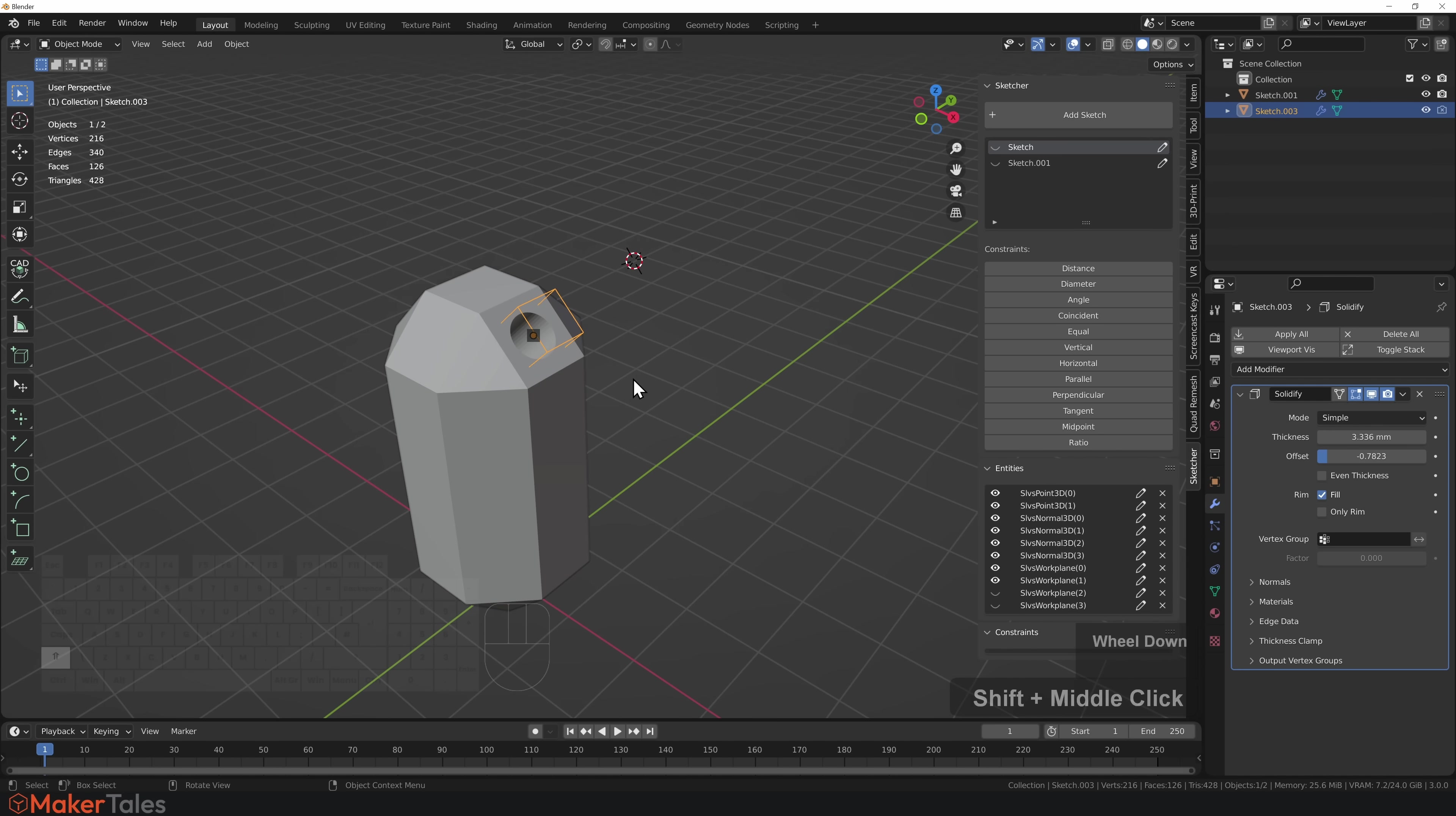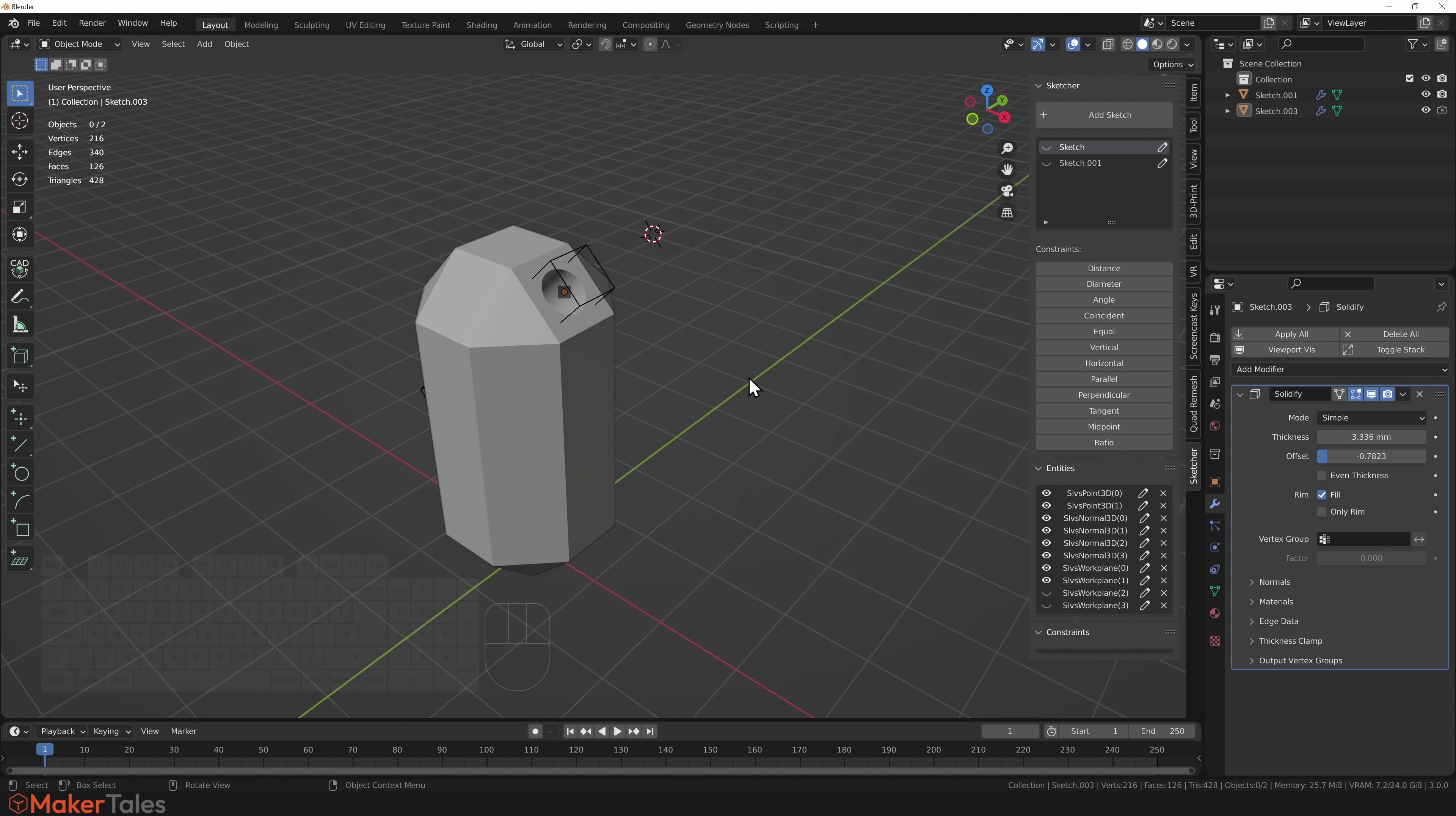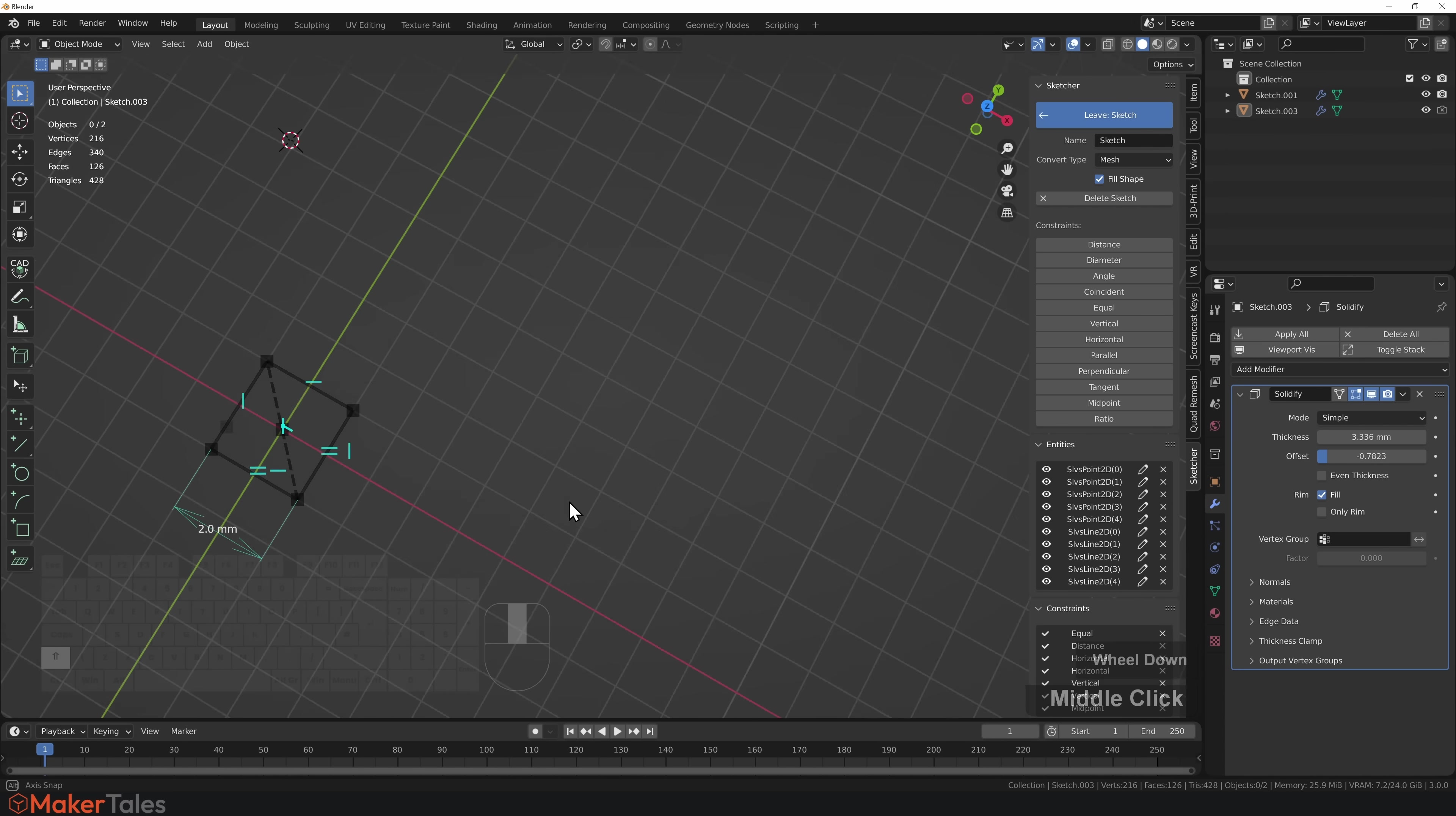So there it is, this is CAD Sketcher in a nutshell. There's so much more to go into, but for the time being, I'm just going to show you a couple of other constraints. I'll go back into our original sketch here.